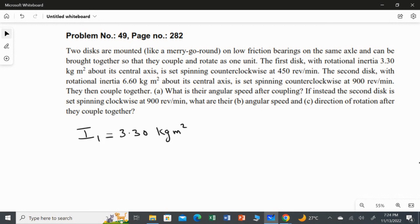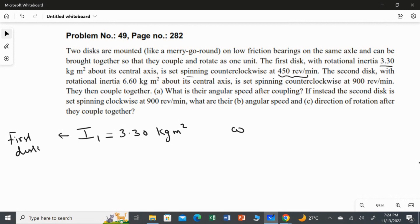The first disc is spinning in the counterclockwise direction. As we studied in theory, if the disc rotates counterclockwise it has a positive angular speed. So the initial angular speed of the first disc, ω₁ᵢ, is positive 450 revolution per minute, because it is rotating in the counterclockwise direction.